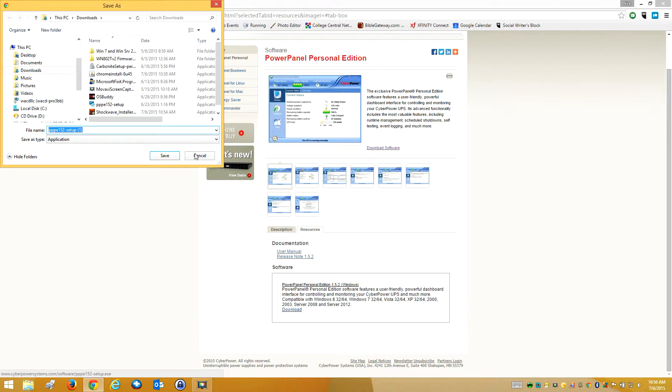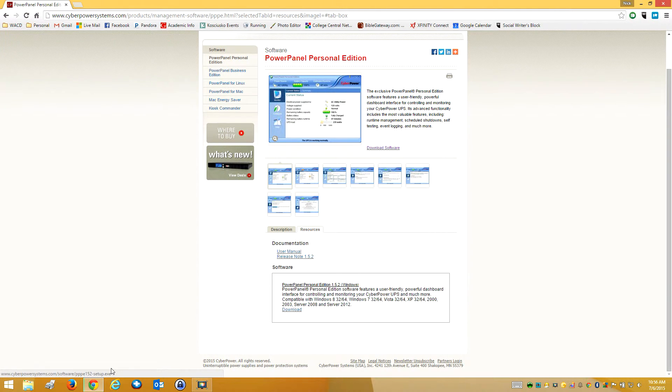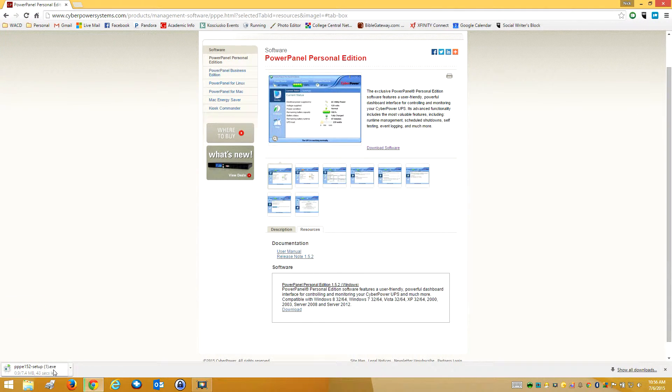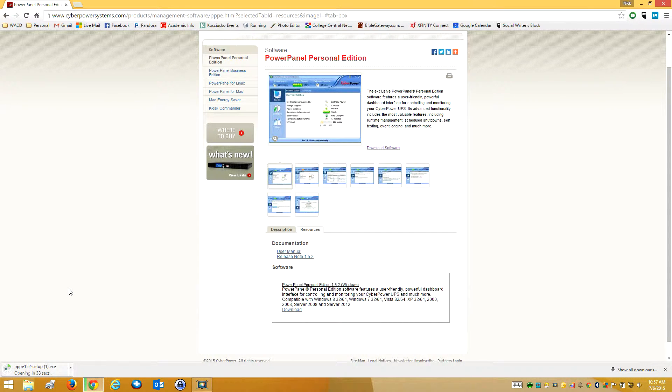I've got to click this. I do have Windows, I want that version. Save that. And I'm going to click it so it will open when it's done. It's got 40 seconds here.